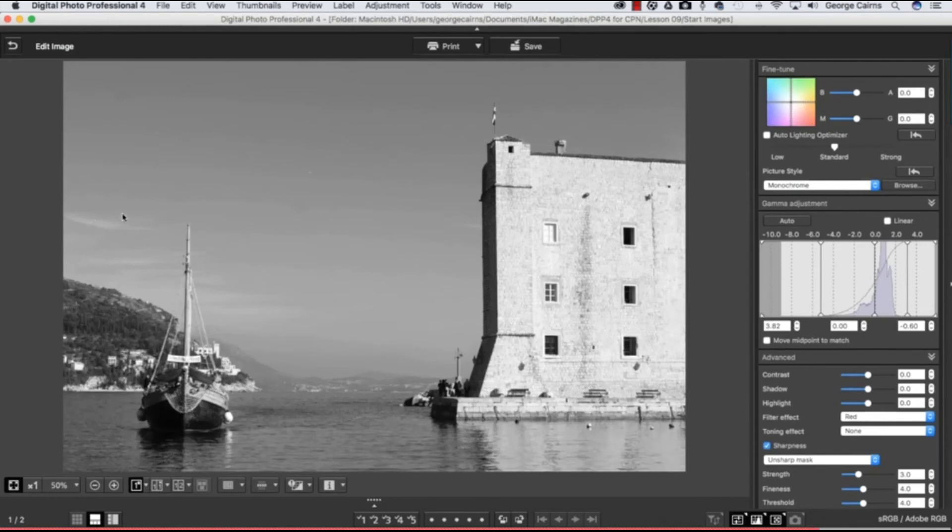We can now see a seagull flying there more clearly too, so that's just a good tip when working with skies: to use the red filter effects.